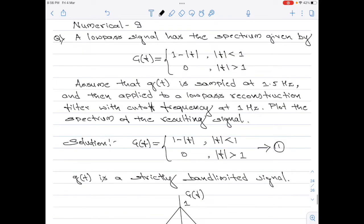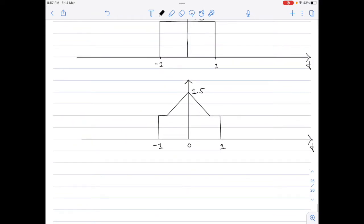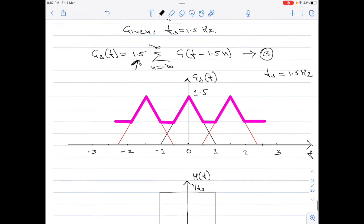To summarize: we plotted the spectrum of the given signal, then the spectrum of the sampled signal, and then passed the sampled signal spectrum through a low pass reconstruction filter. Finally, we plotted the spectrum after reconstruction filtering. As a conclusion, it is not possible to reconstruct the original signal spectrum from the sampled signal spectrum because the sampled signal spectrum illustrates the aliasing effect.